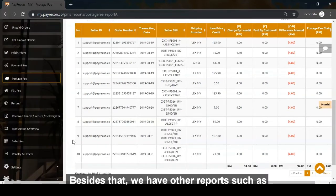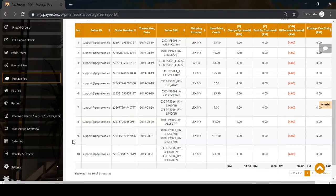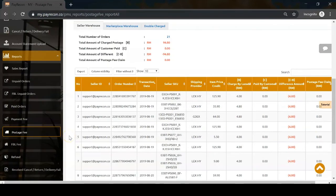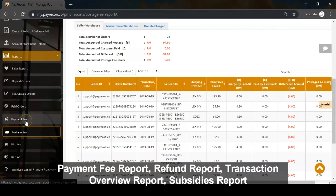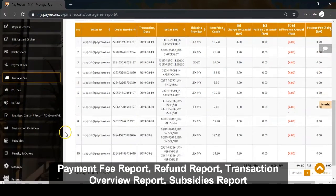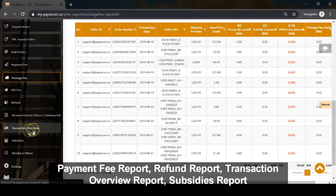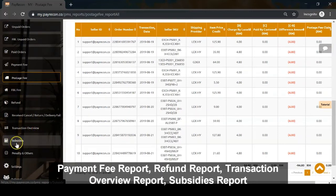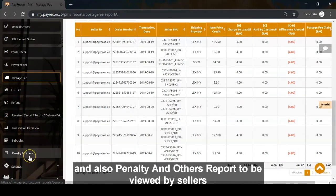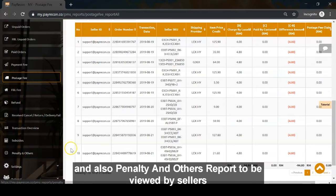Besides that, we have other reports such as payment fee report, refund report, transaction overview report, subsidies report, and penalty and others report to be viewed by sellers.